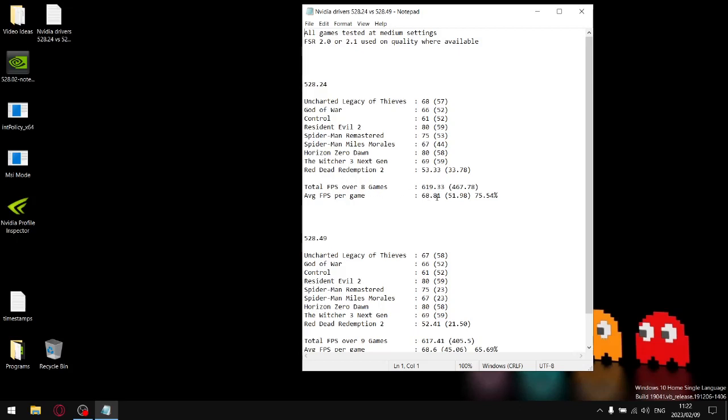Then I did the same thing with the one percent lows. I add up all the one percent lows, get a total amount, divided by nine and then I get an average one percent low. Then I divide my one percent lows by my average FPS and that gives me a stability percentage.